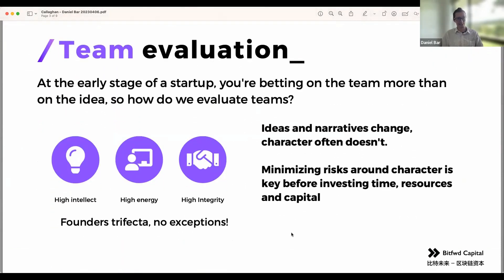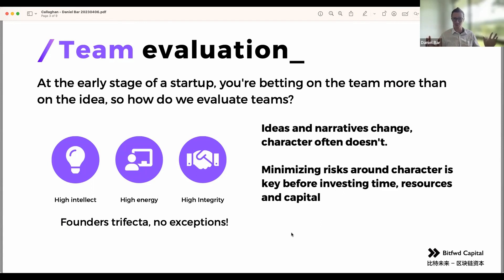I thought about starting from team evaluation, which sounds very much like an investor approach, but it's also a good self-reflection check. At the early stage of a startup, the ideas don't matter as much as the people do. Everyone has many ideas every day — you can take an idea and turn it into something amazing, like fertilizer that grows things, but if you just keep the idea without acting on it, it doesn't really matter.